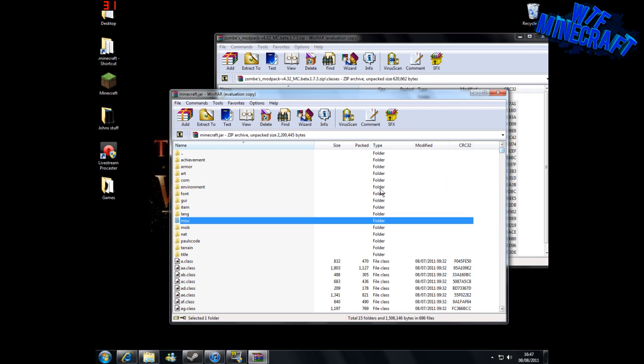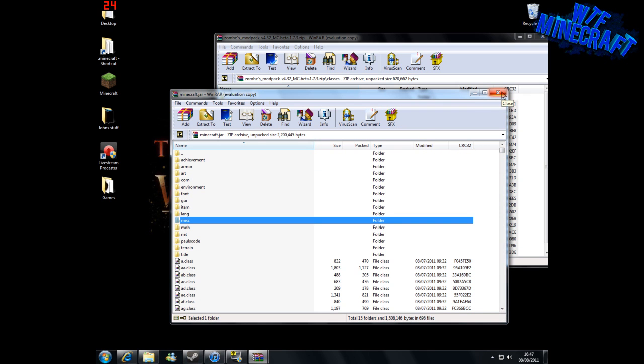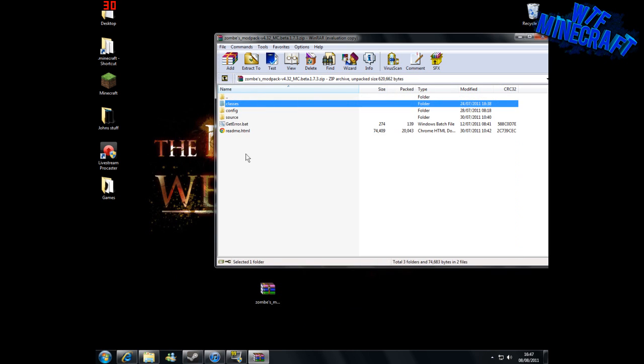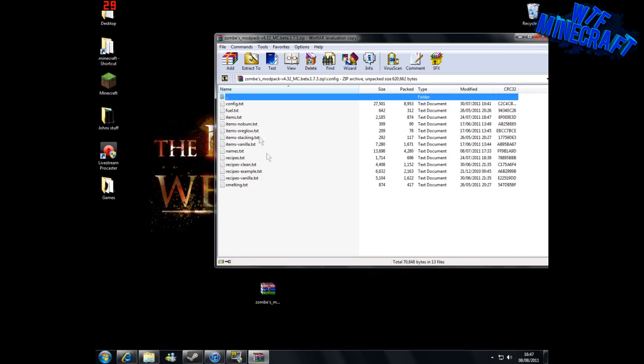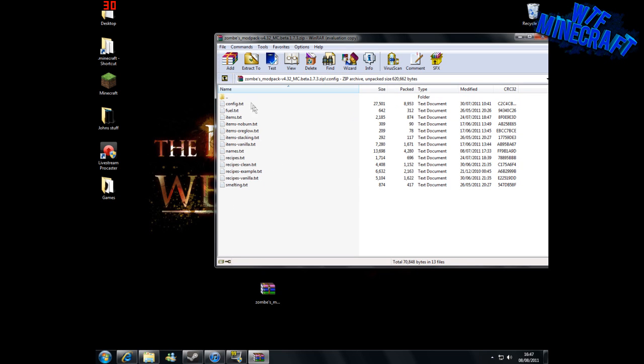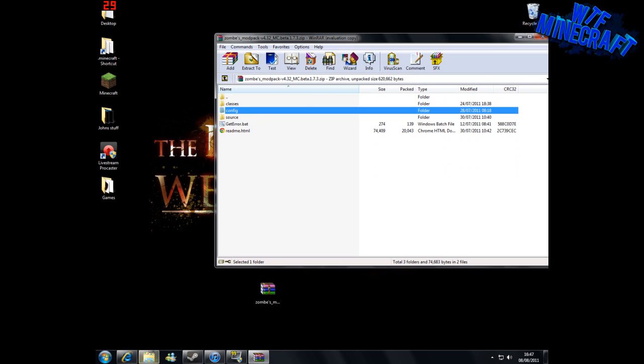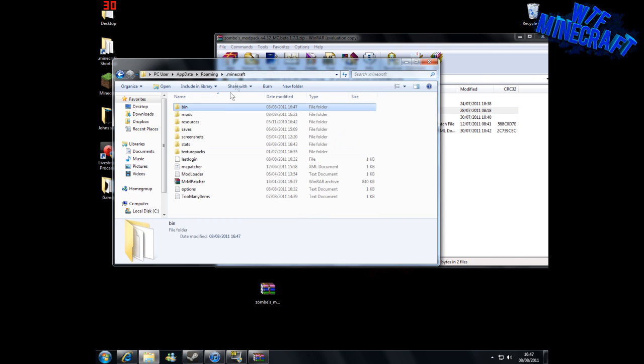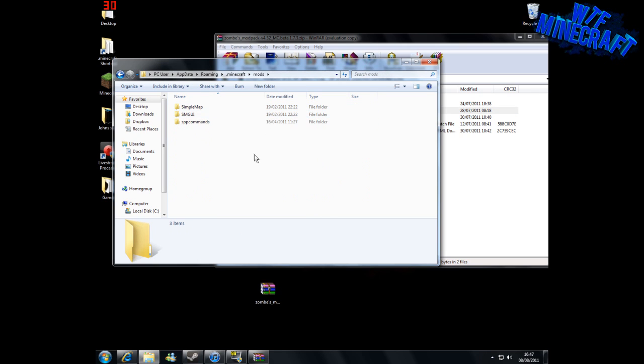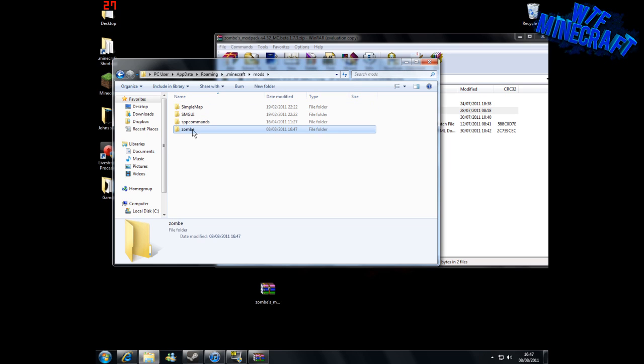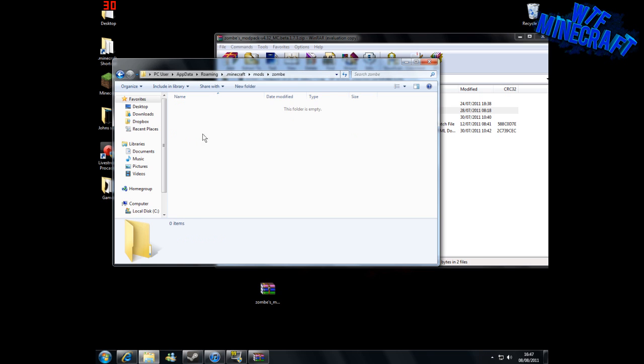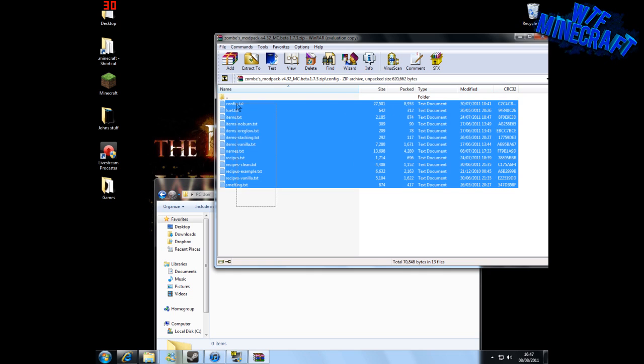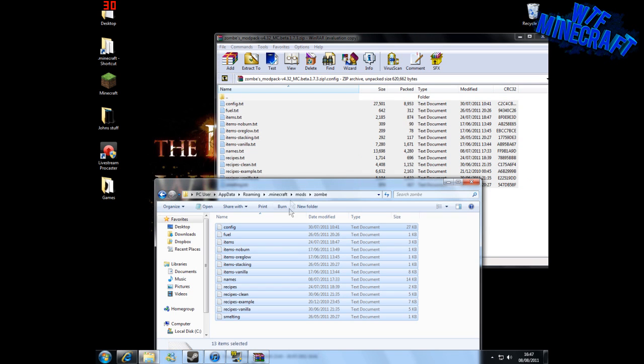Now what we can do is find our config files. We're going to go from here to the Minecraft folder again and go into mods. On here we can make a new folder called 'zombes' like that—make sure you miss out the 'i.' Then you're going to go into 'zombes' and drag in all the config files here and into here.